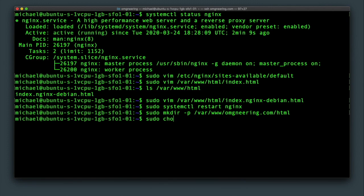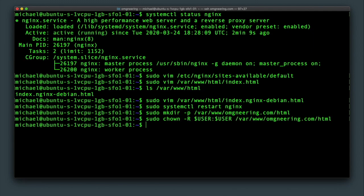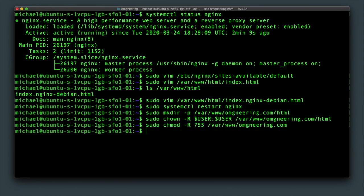Now change ownership of the directory to the current account. Next, update the permissions on the folder to 755, which will allow reads and execution to any user.